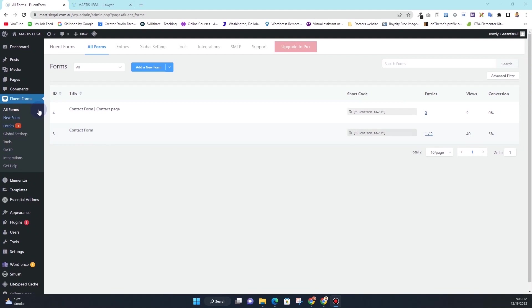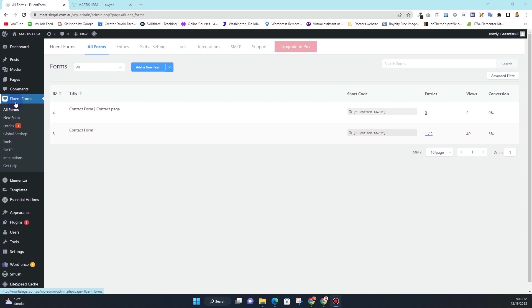So the first thing that you want to do is make sure you have a form plugin installed. I'm using Fluent Forms here, this is the light version and the free version of Fluent Forms. As you can see, it's asking me to upgrade to pro. I'm using the free version.